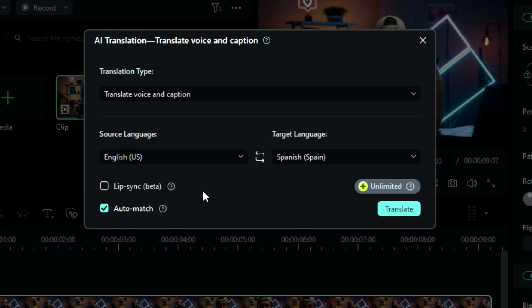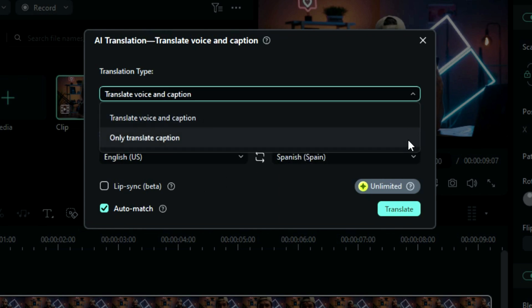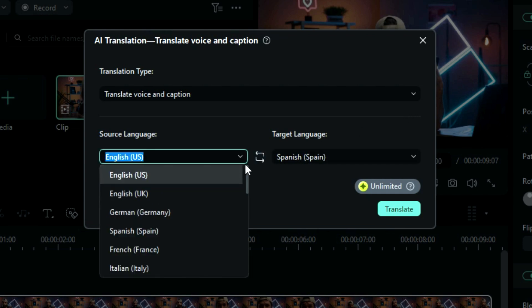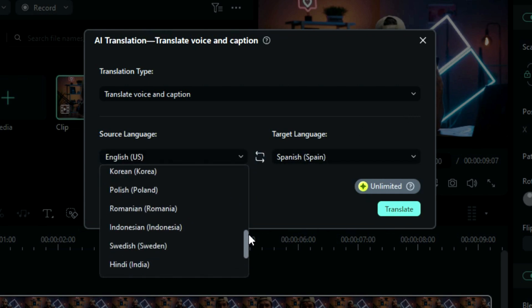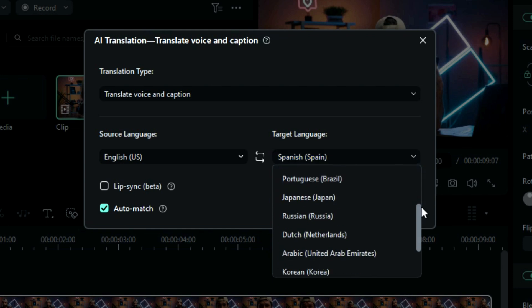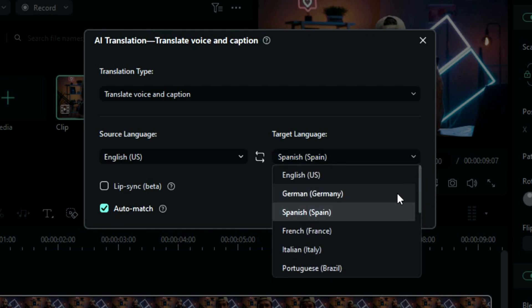Step 3. In the Translation settings, you can choose the translation type, whether it is voice and caption or only caption. Choose voice and caption, then select the language of the audio of your footage from the 23 available languages. Then select the target language with 13 available language options.